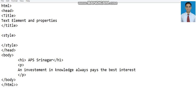This is an HTML web page. We have opened a notepad with HTML. The title is text element and the properties. And in the body, there are two elements: one is an h1 tag, APS Srinagar, and there's a paragraph as well.